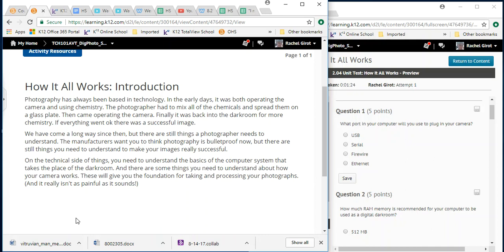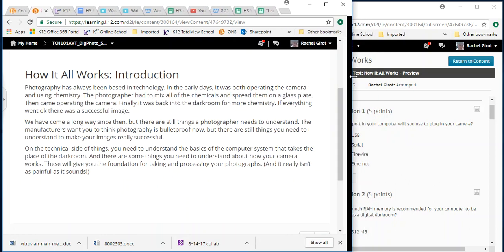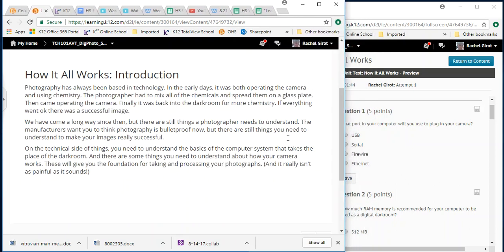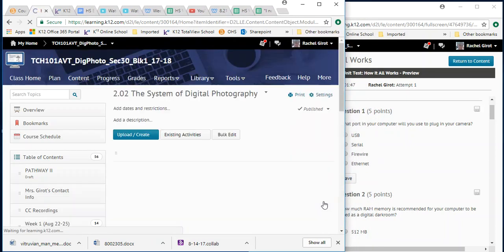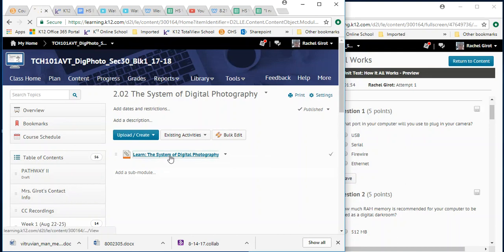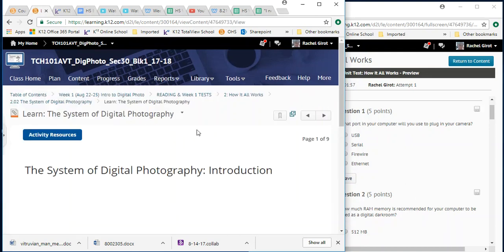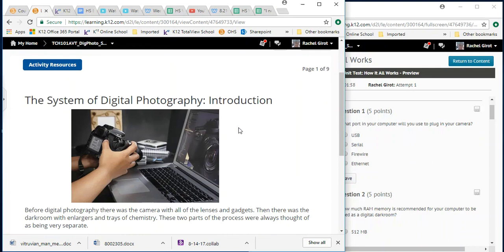If everything went okay, there was a successful image. We've come a long way since then. But there are still things a photographer needs to understand. The manufacturers want you to think photography is bulletproof now. But there are still things you need to understand to make your images really successful. On the technical side of things, you need to understand the basics of the computer system that takes the place of the darkroom. And there are some things you need to understand about how your camera works. These will give you the foundation for taking and processing your photographs. And it really isn't as painful as it sounds.